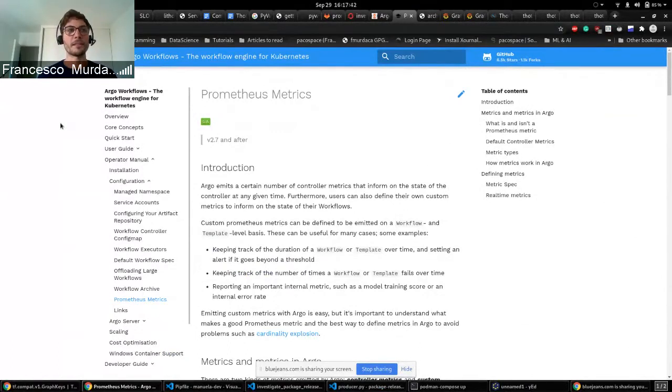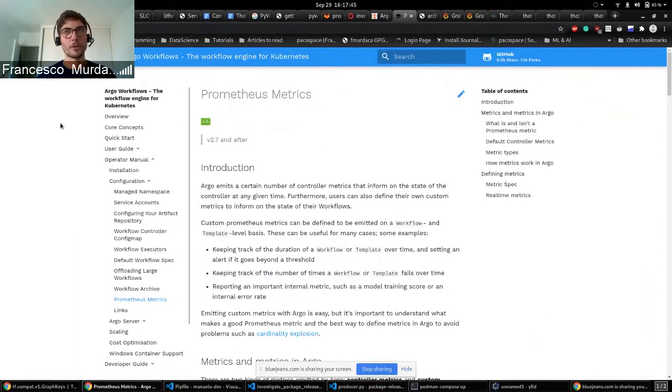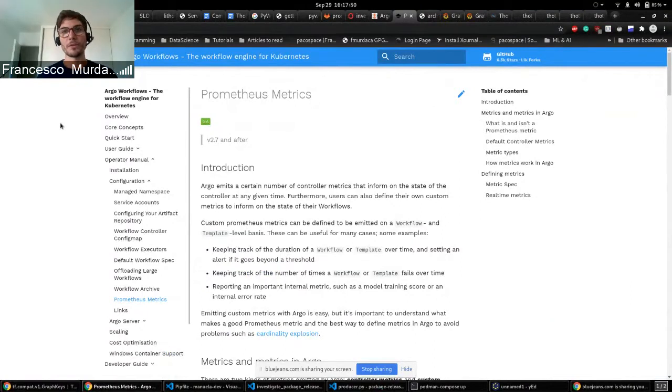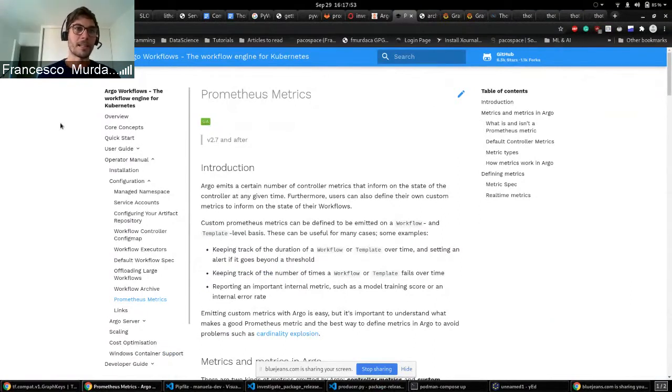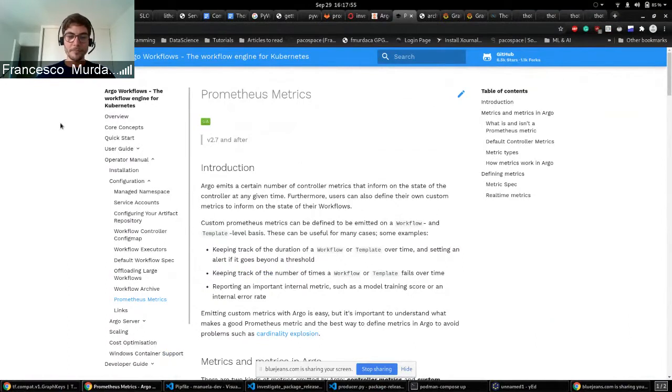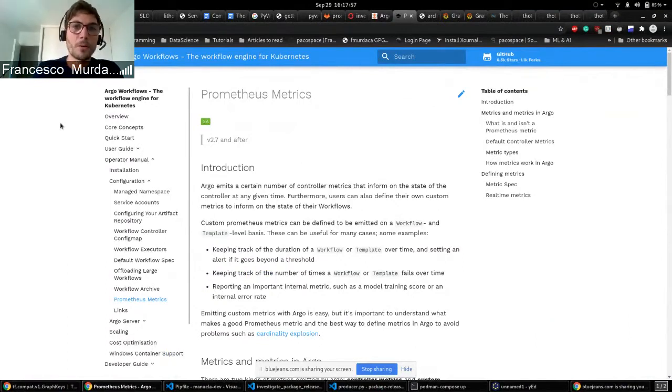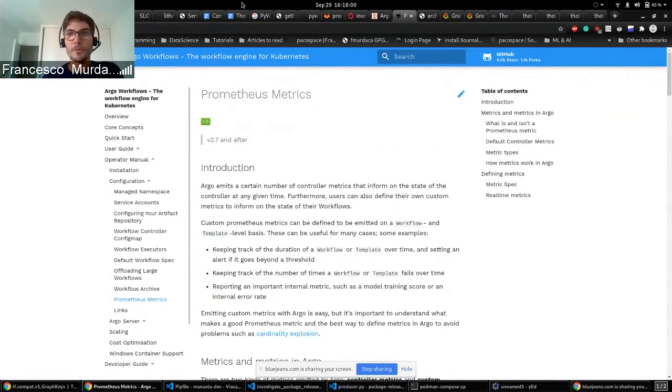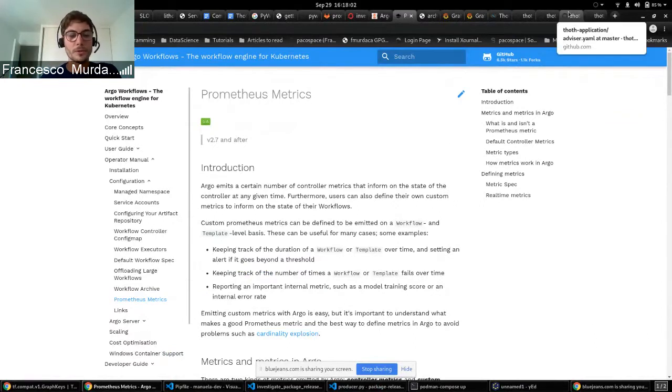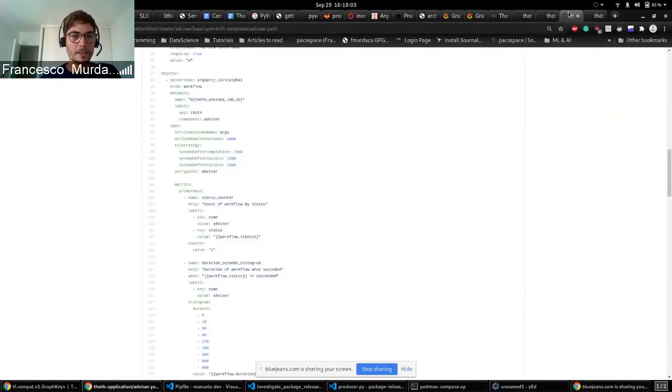So since version 2.7 Argo is able to create these custom metrics. Before that they were already exposed by the workflow controller, but they were basically difficult to scrape and the results were not that precise. But now with the new feature in Argo we were able to introduce some specific metrics.